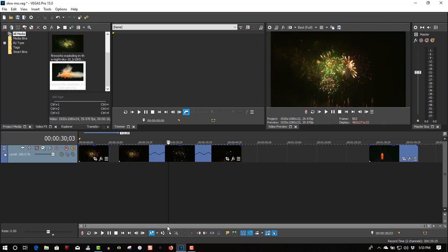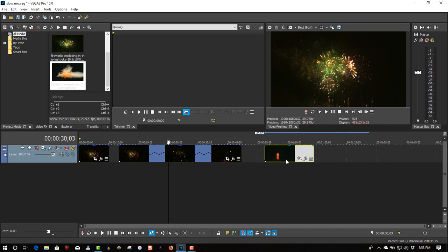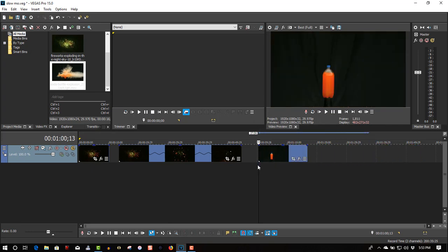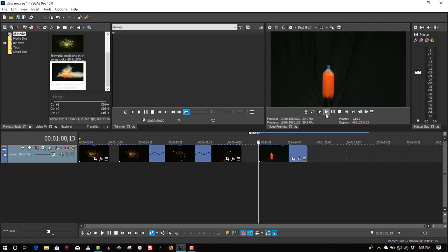It gives a real dramatic effect when it's slowed right down. So let's see the next one here — this is a soda bottle exploding. It's a bullet shot through it. We'll play this back. This is already slowed down a little bit. My frame rate is 30 frames a second.